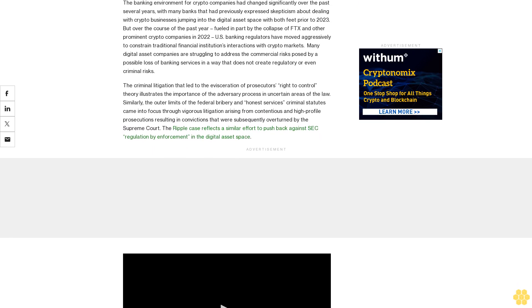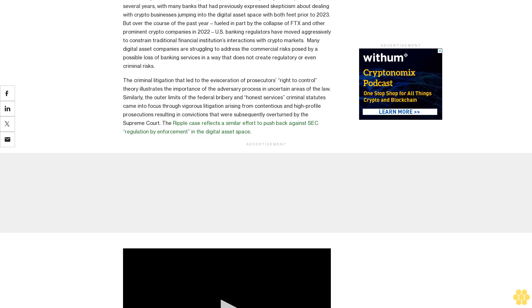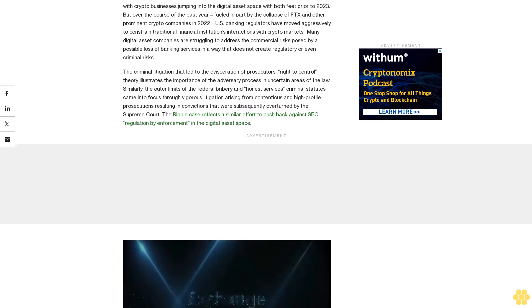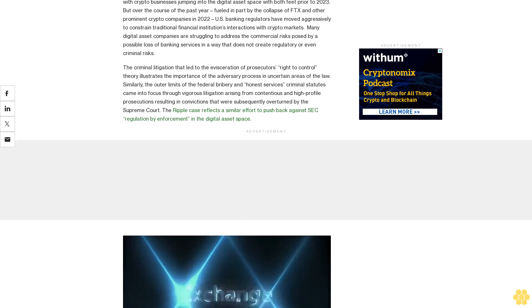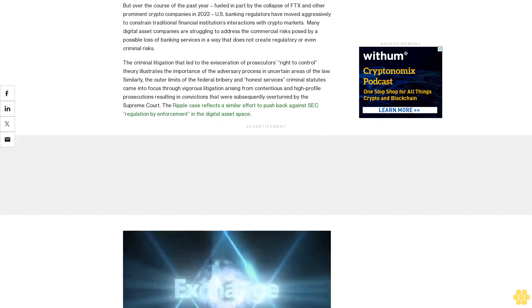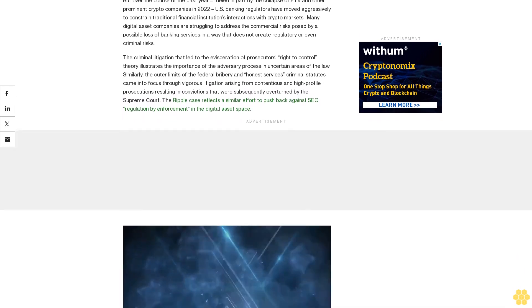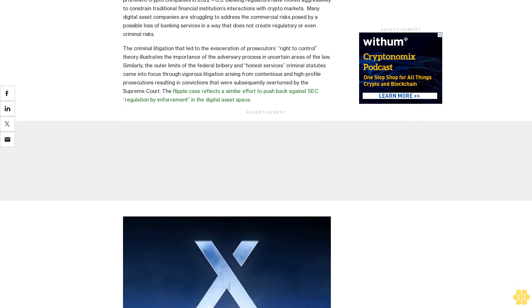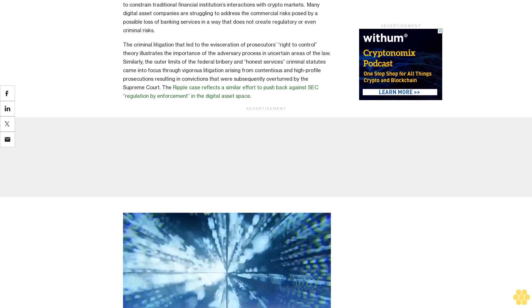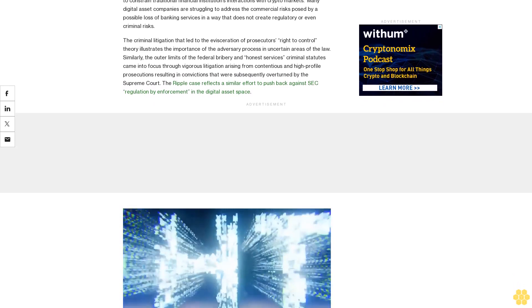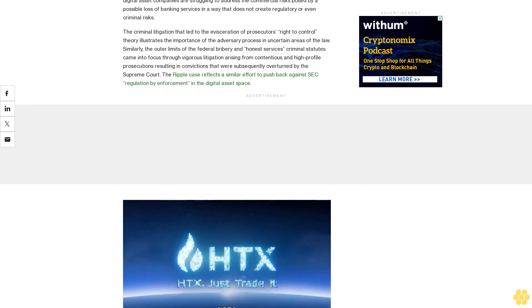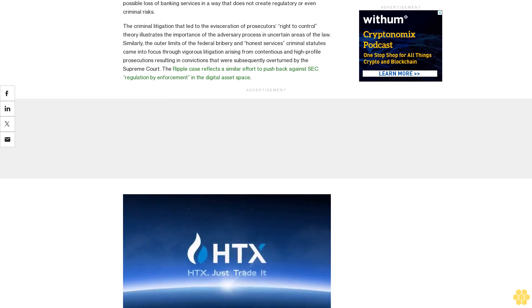Nevertheless, a Section 1960 charge carries felony penalties and significant exposure under the federal asset forfeiture laws, all without reference to fraud and, importantly, without any concern for whether the transmission of value is in the form of security, commodity, or currency.